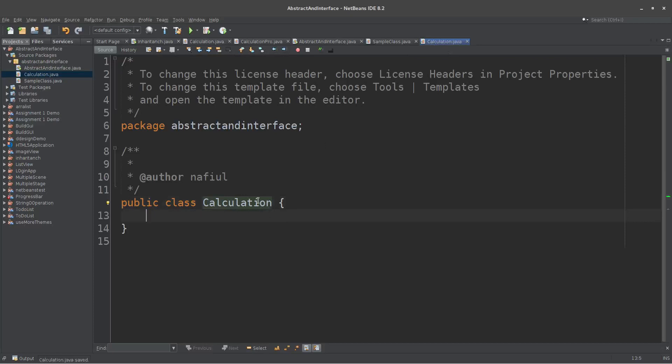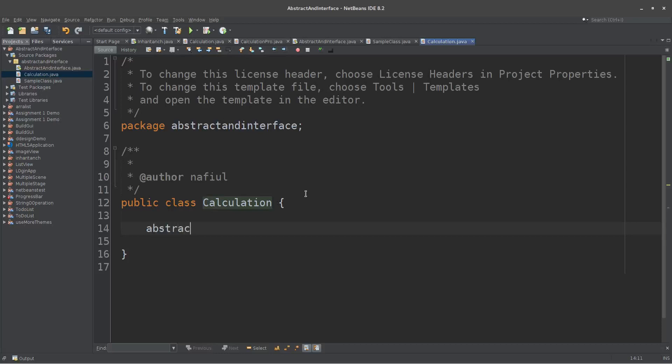This class should be called Calculation.java. We will start the class open.